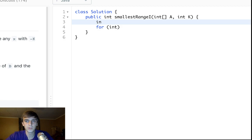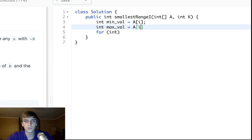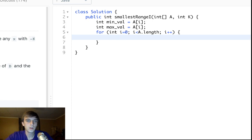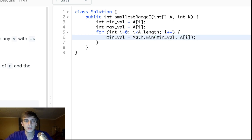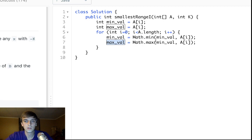So we will get int min_val equal, we'll just set it to the first element and max_val is equal to the first element as well. And then we'll just loop through the array. I less than A.length, I plus plus. min_val equals, I'm sure you guys are familiar with minimums. min_val is equal to Math.min of the current min_val and A[i]. max_val is similar. It's just going to be the maximum of max_val and A[i].